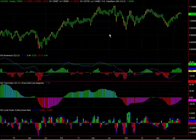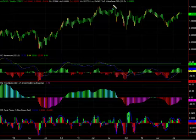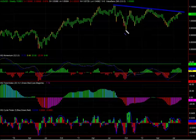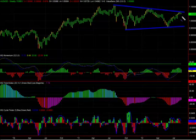Hi, this is Mark with ValueCharts.com. Let's take a look at the Australian dollar/U.S. dollar cross. We'll notice that this market has been in a wedge pattern here really since almost the beginning of 2011. Notably, this market looks like it's finding resistance near the top trend line of the wedge pattern and could possibly be starting to head down to test the lower end, which would take the market all the way down to probably the 96-97 range over the upcoming weeks.